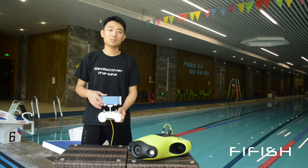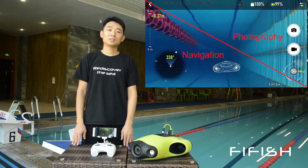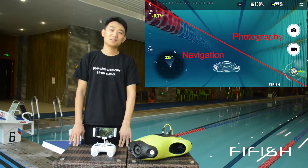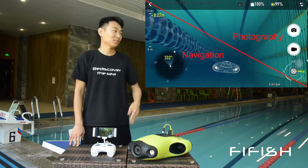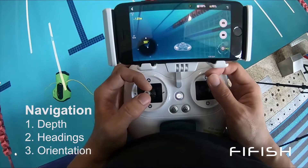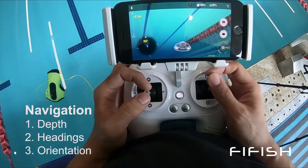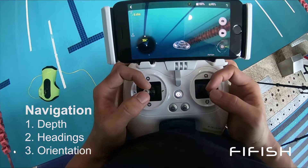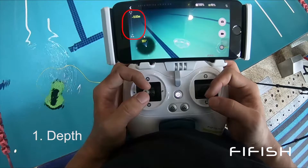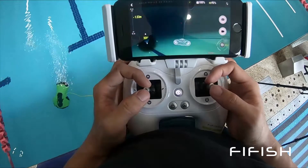In the Firefish app, the navigation information is on the bottom left, and the photography information is on the top right. Navigation information includes depth, heading, and orientation. You can see there is a depth bar on the left, which indicates the current depth of Firefish P3.